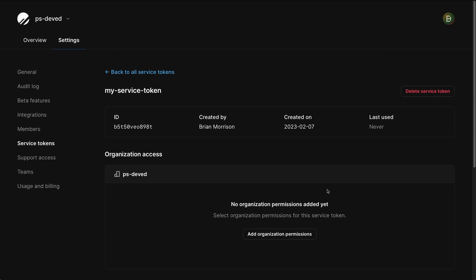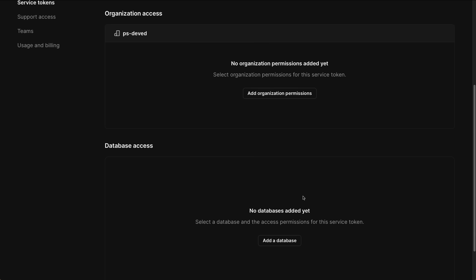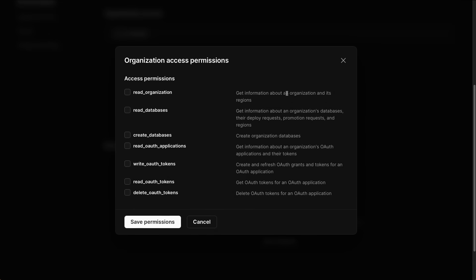They are scoped down to the organization level as well as individual databases within the organization. To grant organization permissions to a service token, click on the button that says Add Organization Permissions. You'll be shown a list of different permissions that you can grant this specific token. For the sake of this demo, I'm going to select Read Organization and Read Databases and click Save Permissions.